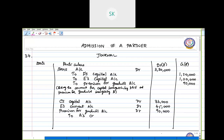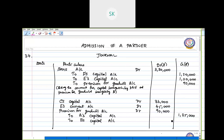This total compensation is distributed to A and B in their sacrificing ratio of 15:4. So A's Capital Account is credited with 1,35,000 and B's Capital Account is credited with 36,000. This completes the adjustment entry passed for goodwill, showing how to pass the entry when a partner is not able to bring the amount for goodwill.